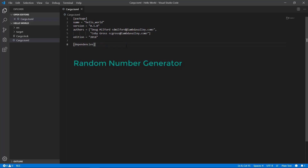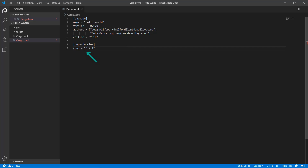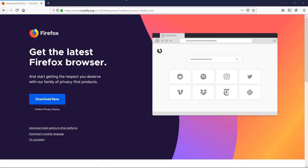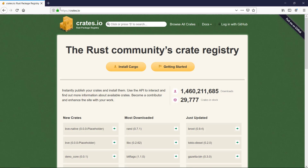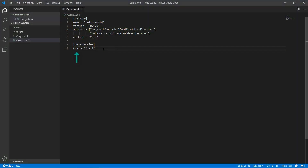Someone has already created a random number generator called RAND. I want to use this within my code, so I type rand = "0.7.1". The compiler may give you a red squiggly at first, but in a few seconds it should recognize it and the red squiggly will disappear. Cargo verified that it's valid by trying to match your dependency to what's posted on crates.io. Cargo will look for the dependency name and, if it finds it, verify the version you're requesting is valid.